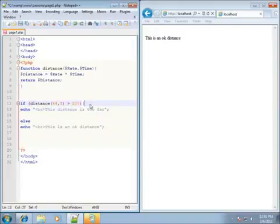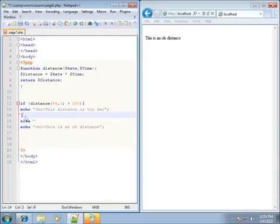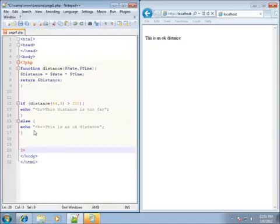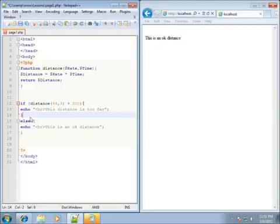I'm going to go ahead and throw in those curly braces back in there, just because I'm used to writing my code with curly braces even though there's only one line of code. That's still typically the way that I write it, so I've got the curly braces there for the if and else statement currently.